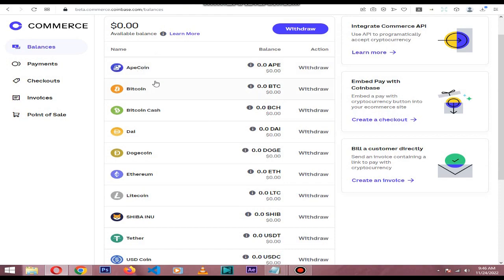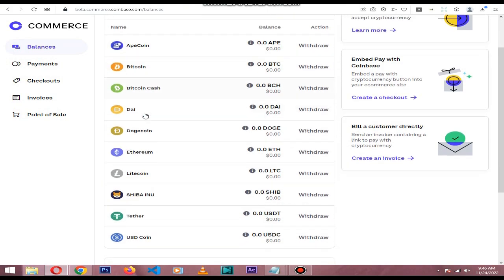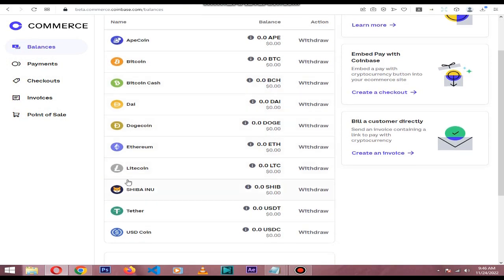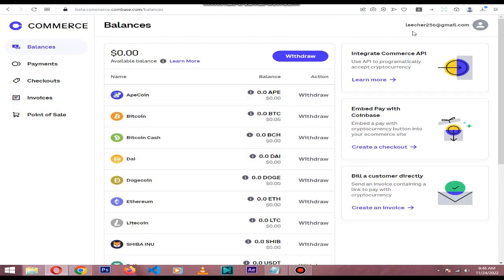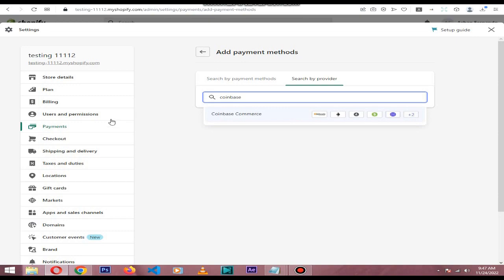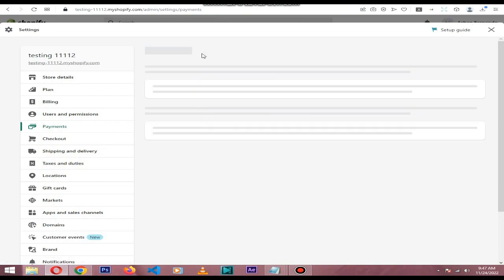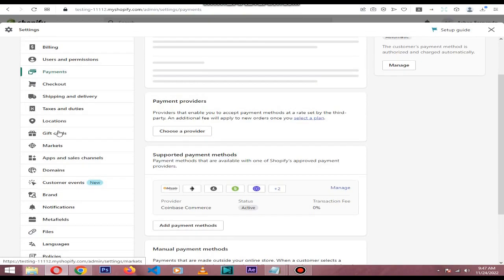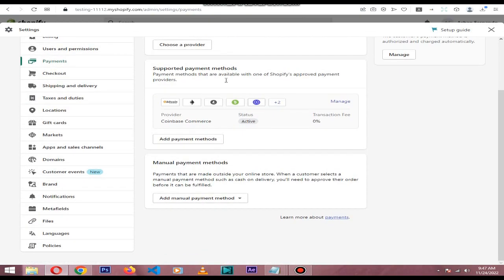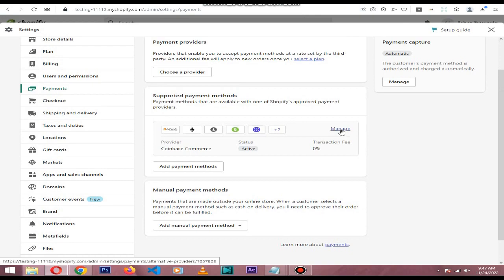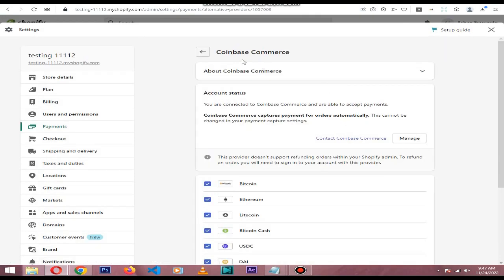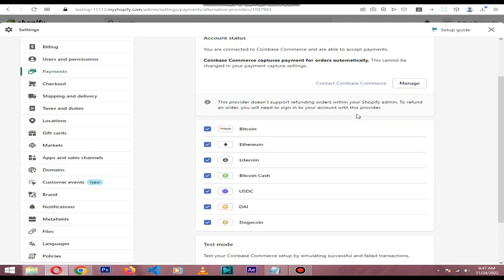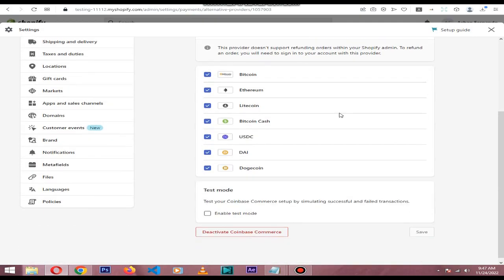If you go to the Payments section again, you can see it's activated. If you click the Manage button, you can see what cryptocurrencies you need to accept.